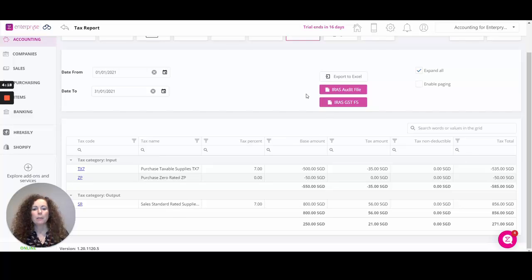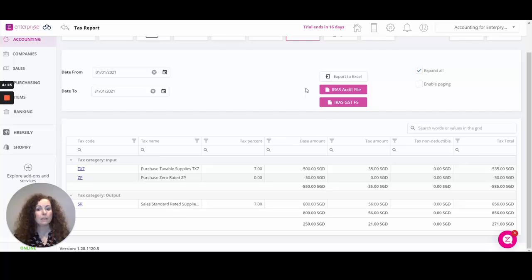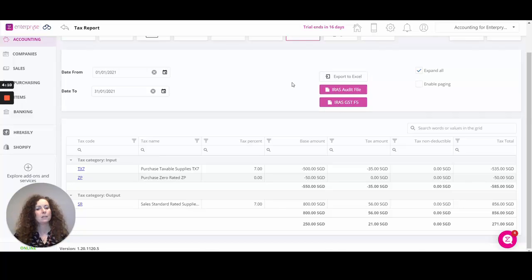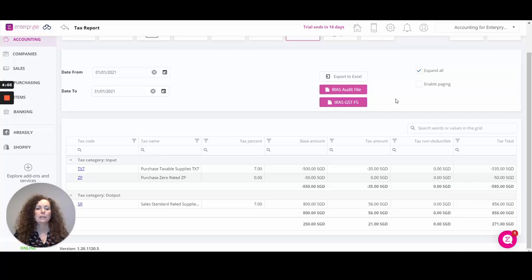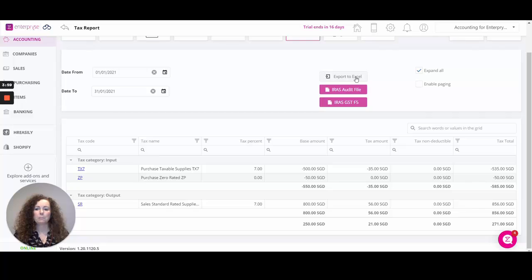For anybody that's got customization associated with their region, it's important to note that any options will be identified here at the top of the screen. This is a Singapore localization database and from here we can generate the IRS audit file and the IRS GST F5 file. Also you can export any of the results to Excel at any time.